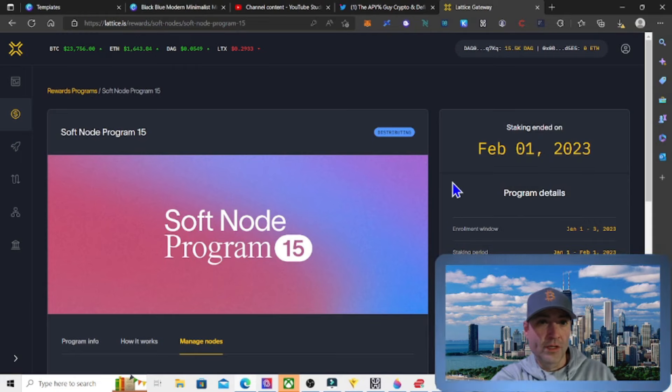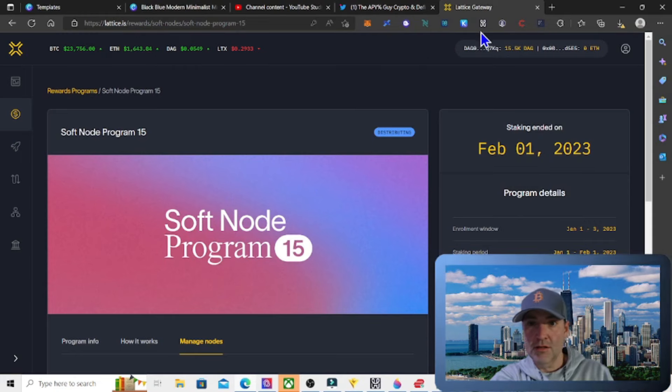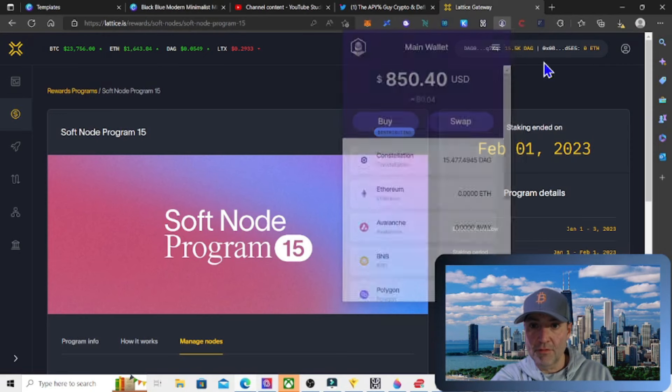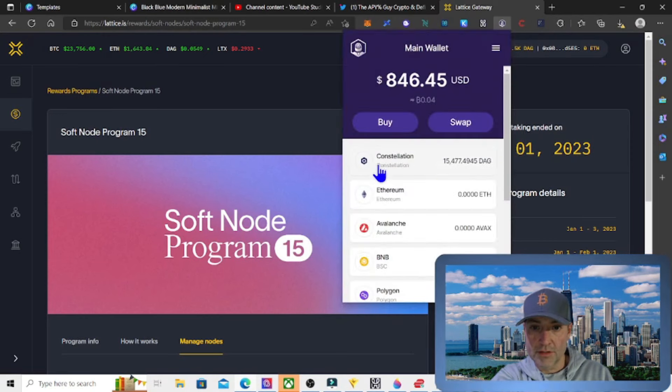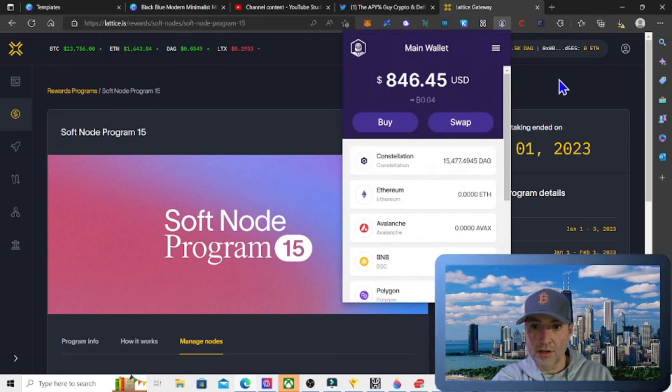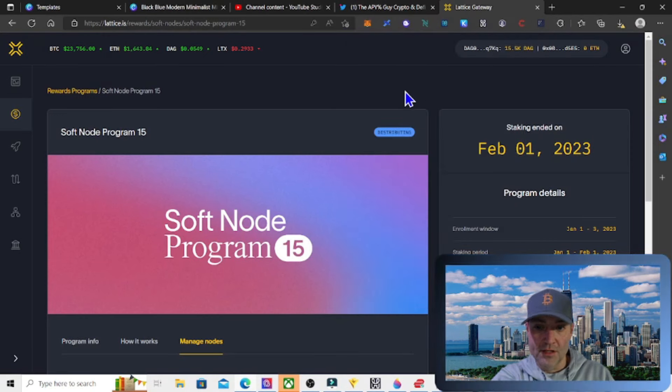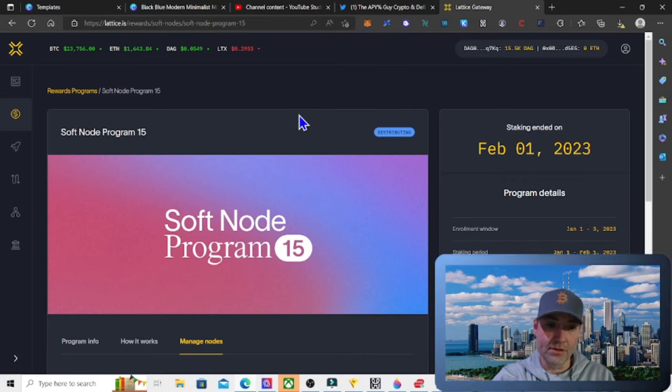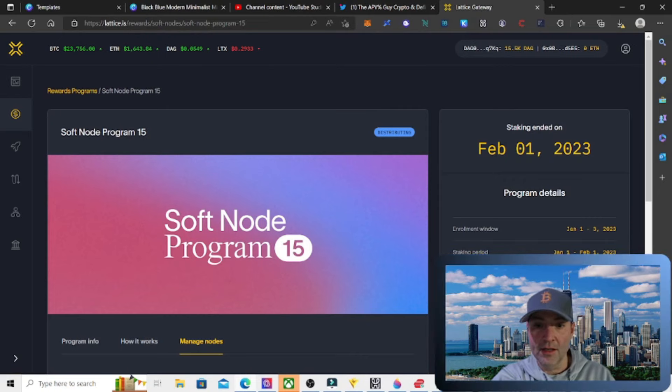One quick thing, your tokens never leave your wallet. So my tokens are in my wallet currently when they're staked, just to let you know that they never leave your wallet if you're concerned about that.